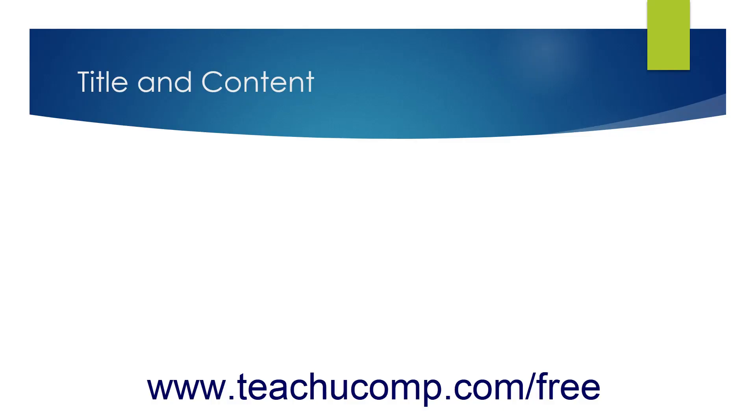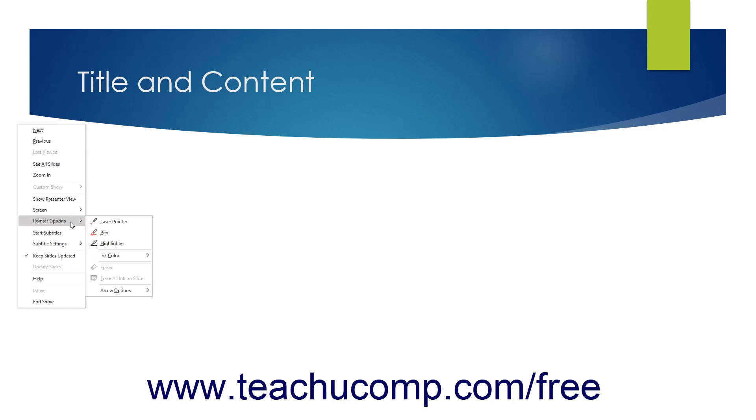To show your pointer options in Slideshow View in PowerPoint, either right-click a slide and then roll over the Pointer Options command in the pop-up menu that appears.